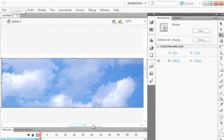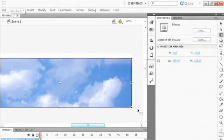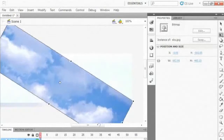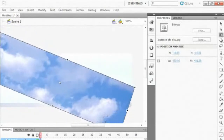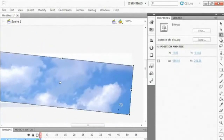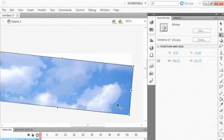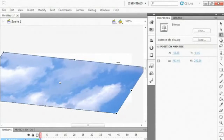With the Free Transform tool, we can also rotate by simply putting our cursor near one of the handles, and you'll see this half-circle icon. You can just click and rotate, just like that, holding your mouse button. You can also skew by simply placing your cursor in between two handles, on either the vertical or horizontal, and then just click and drag.